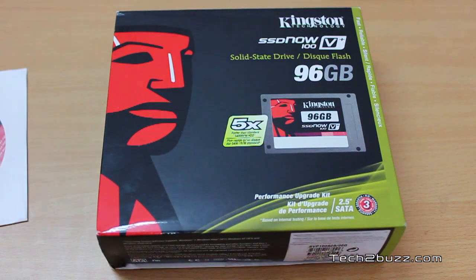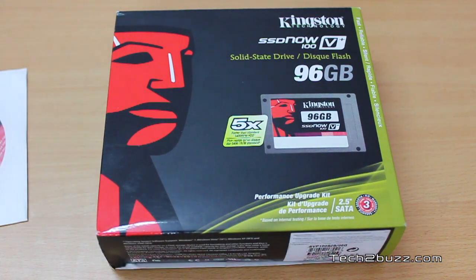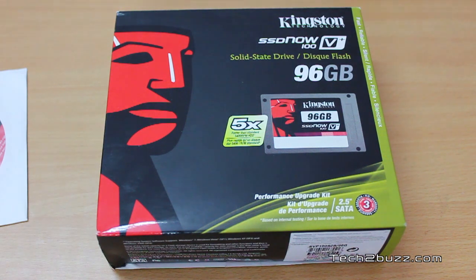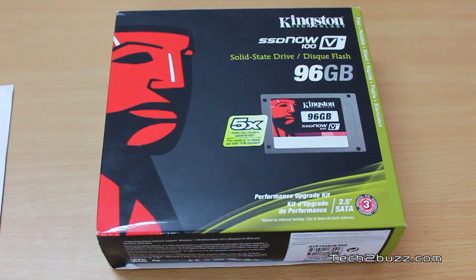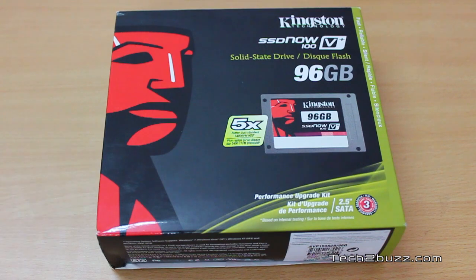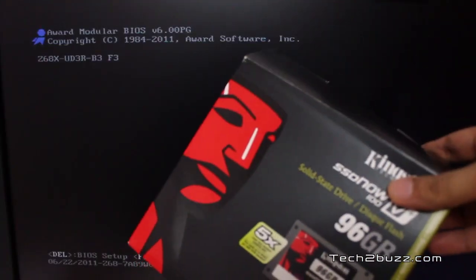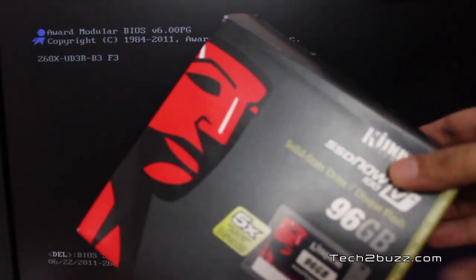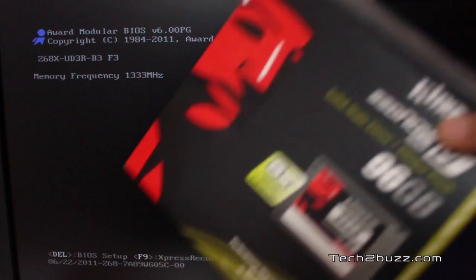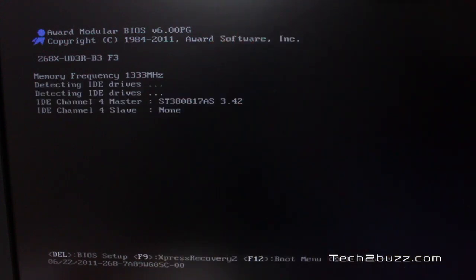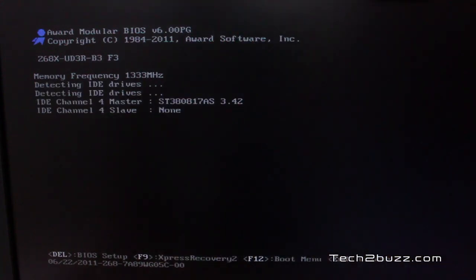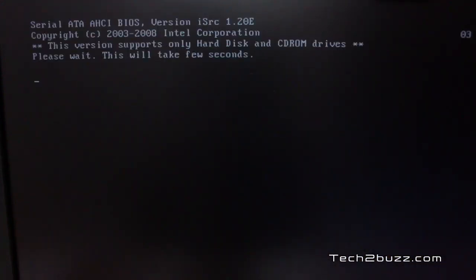I have already installed the SSD. Now I'm going to show you how to migrate the data using the software supplied on this disk. The software CD that we got with this is inserted in the DVD drive and we're going to clone our hard drive.